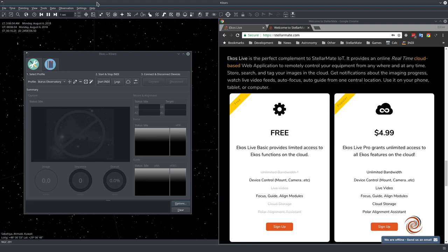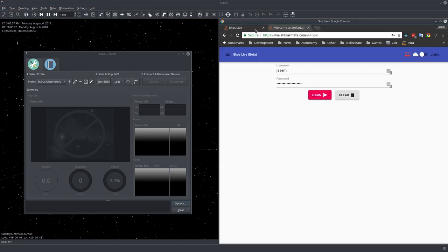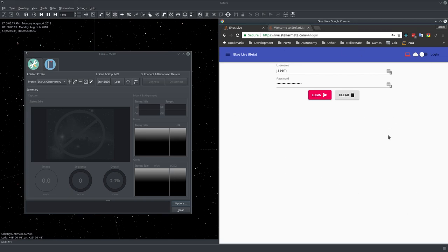As soon as you sign up you'll be directed to the StellarMate live website live.stellarmate.com where you can log in with your username and password that you used to sign up.